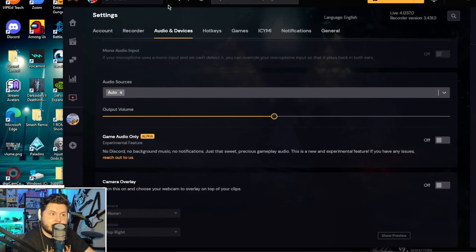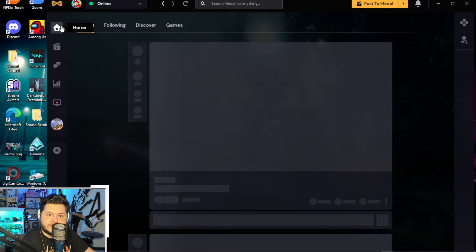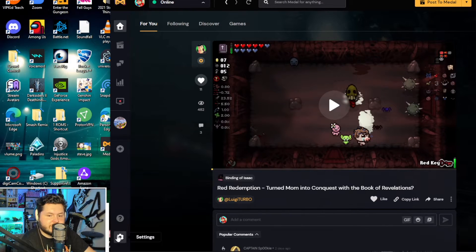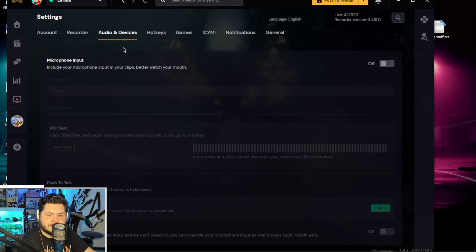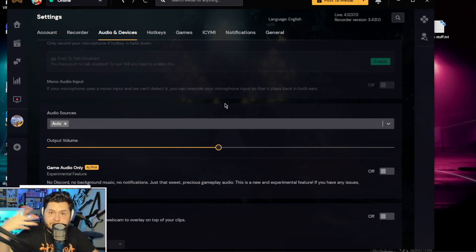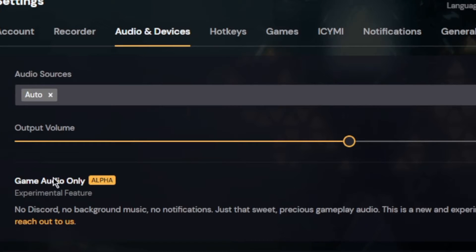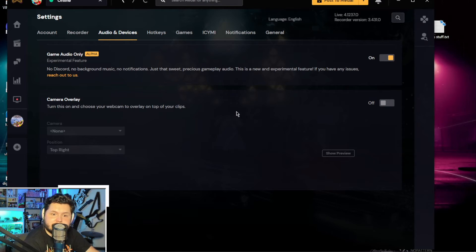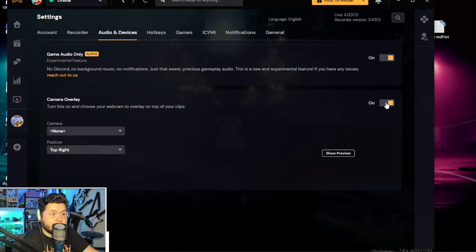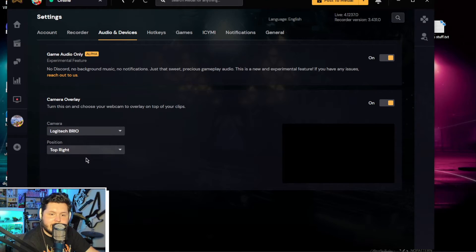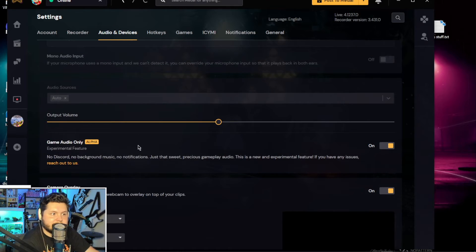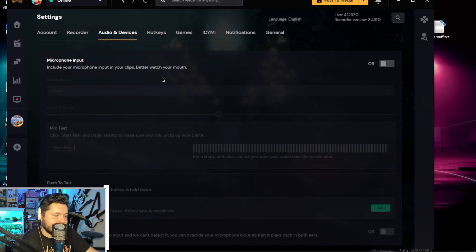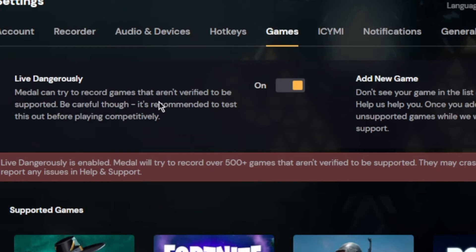Now some advanced options include going into the audio and devices section — this is under Settings. So you go Home, then Settings, which is all the way down, and then go to Audio Devices. For example, you heard my voice over the gameplay — well, they're experimenting with a game audio only mode: no Discord, no background music, no notifications, just that sweet, precious gameplay audio. You can turn that on if you don't want to hear your own voice. You can also turn on a camera overlay and show where you want it — bottom right, top left — but right now I've got OBS open so it's not going to show up. There's even an option under Games called 'live dangerously.'